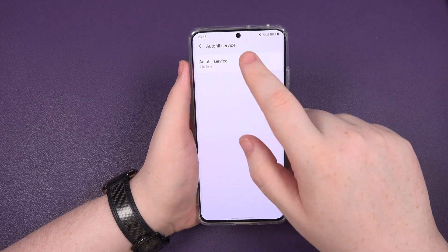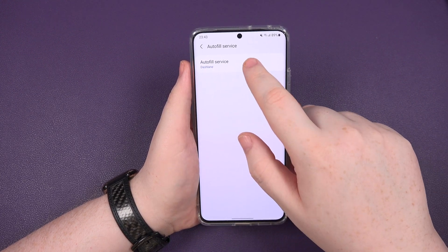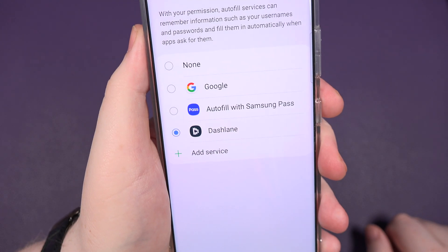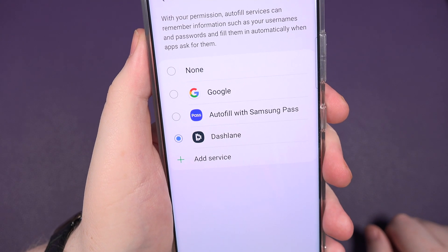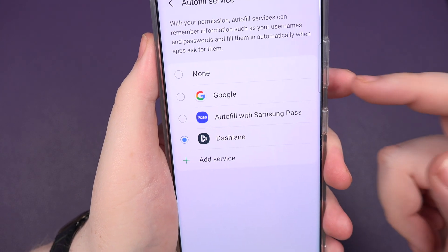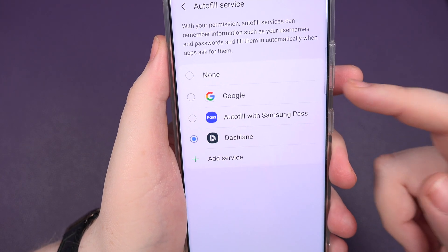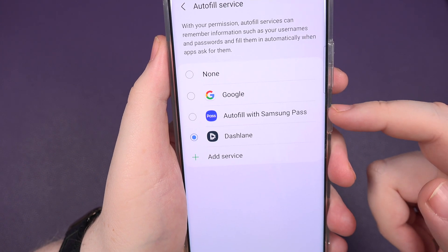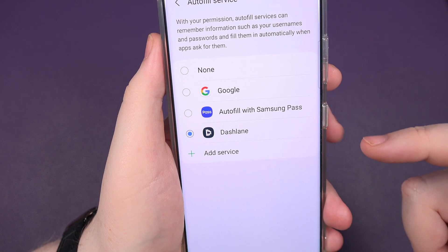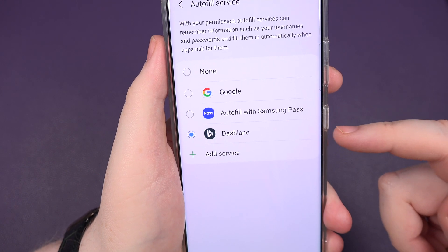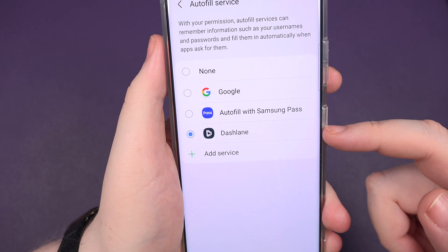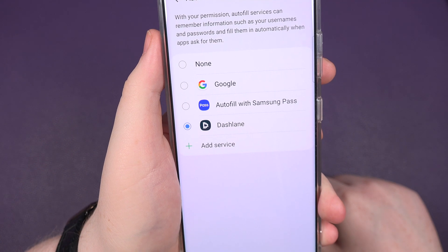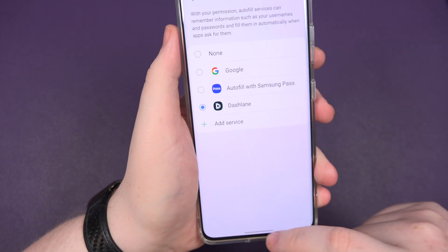As you can see, mine's set to Dashlane, but if you tap on it you can pick any of your personal favourites. So if you use Google for everything, then click on Google. If you want to stick with Samsung, it'll already be ticked there. Again, in my case I've picked Dashlane, but you can choose which one you like, or if you want none of them, just click none.